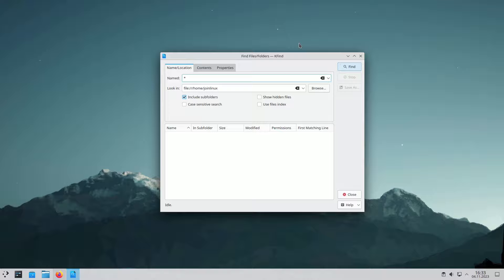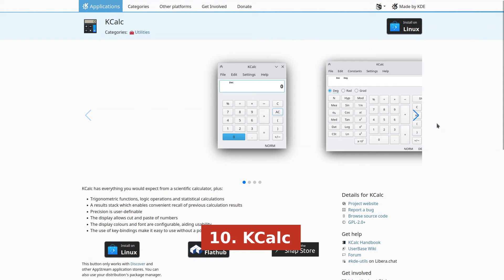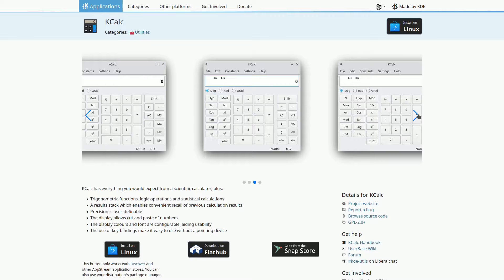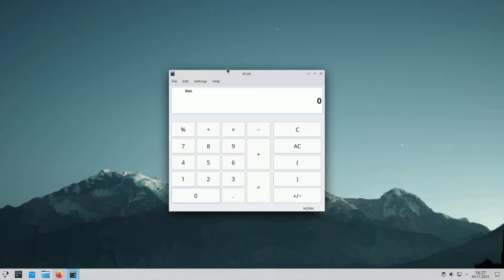K-Calc is a scientific calculator with a wide range of features, including trigonometric functions, logic operations, and statistical computations. It simplifies recalling previous results with a result stack and offers customizable display options, making it easy to use with or without a pointing device.